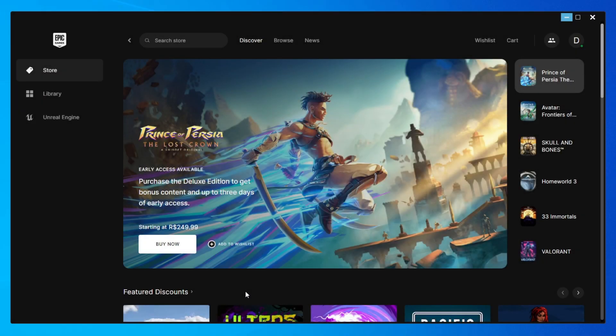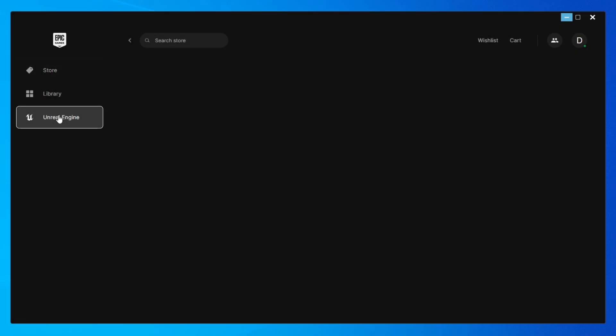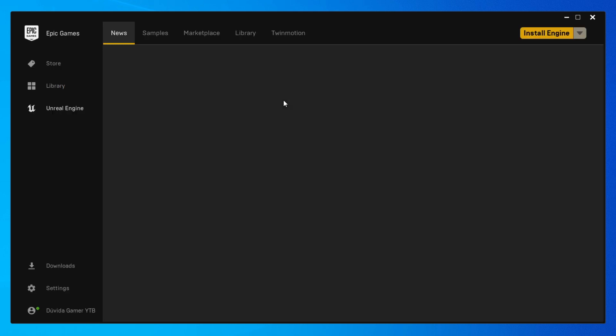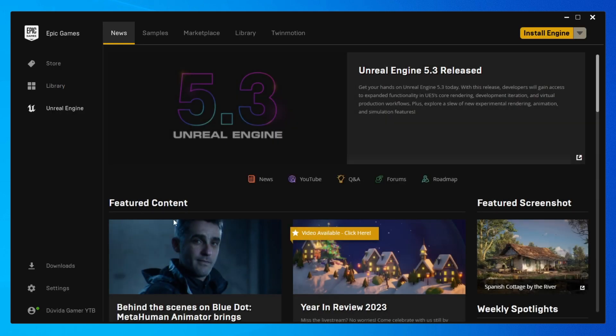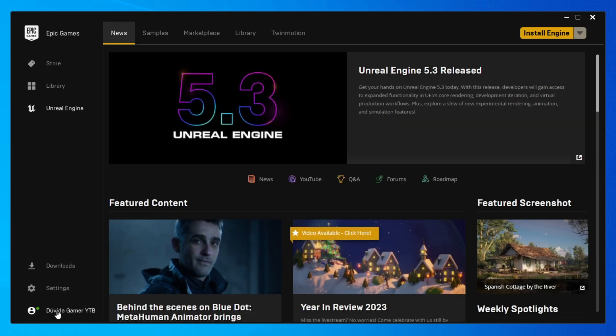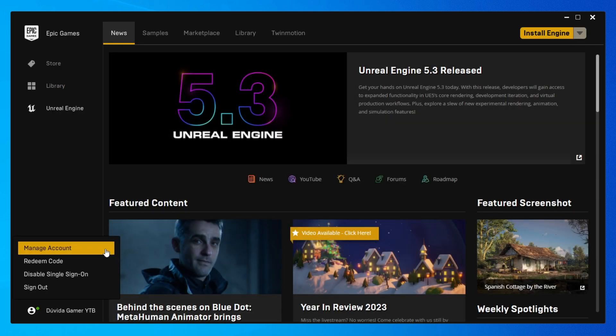With Epic Games open, let's click on Unreal Engine. Click on your current name, and then click on Manage Account.